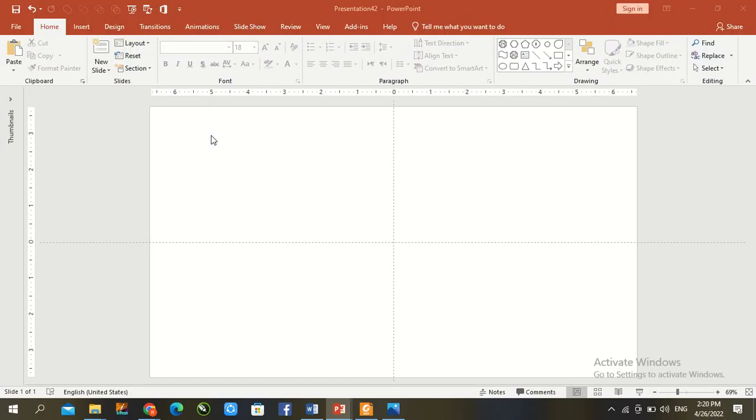So, let's start our today lesson. Go to new slide and draw a triangle.